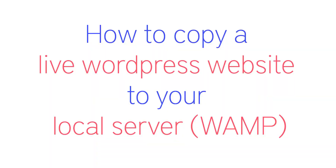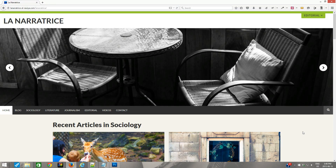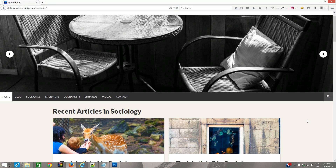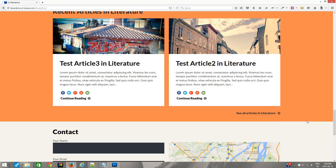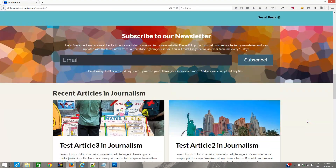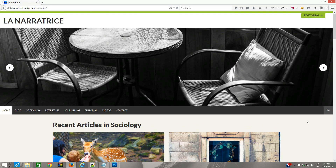In this video I'm going to walk you through the complete process of migrating a live WordPress website onto your local server. I have a local installation of a web server running on my Windows computer right now. Here is the live WordPress website that I am going to copy onto my local computer, which has a WAMP server running on it.